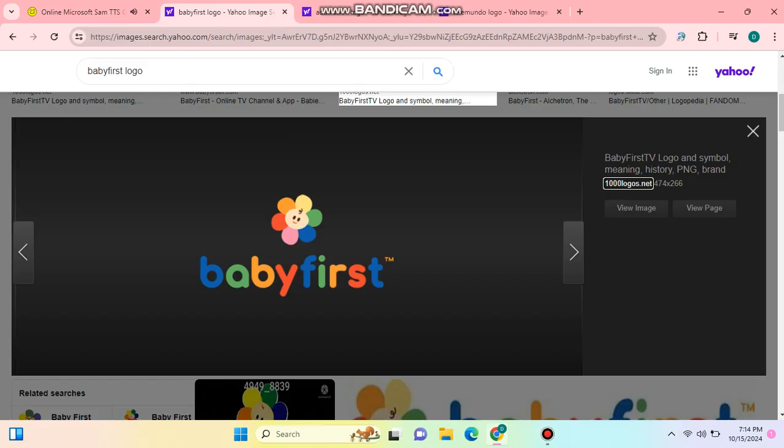I cannot believe they put it. I hope this channel gets taken off the air and shut down in my area.